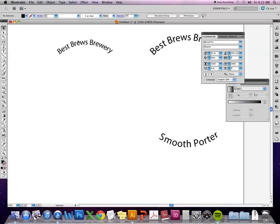Are there any other questions about type on paths? Or type in Illustrator in general?